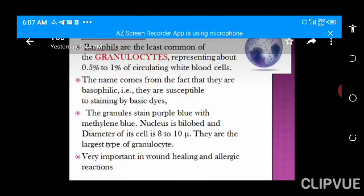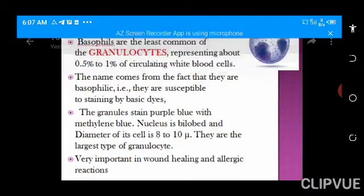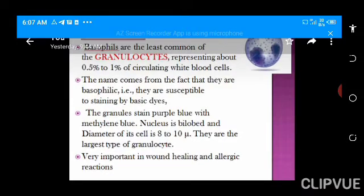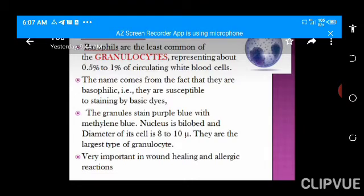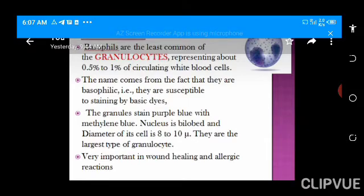Basophils are another very important granulocyte — actually the third member of the granulocyte group. This is the least abundant of all the white blood cells. The most abundant are neutrophils, accounting for 40% to 60%, while the least abundant are basophils, accounting for only about 0.5% to 1%.